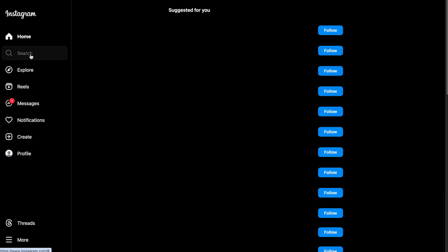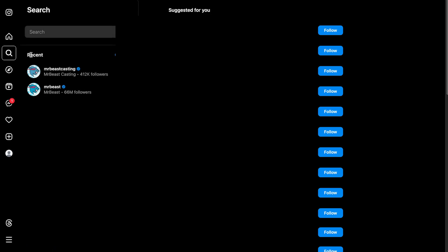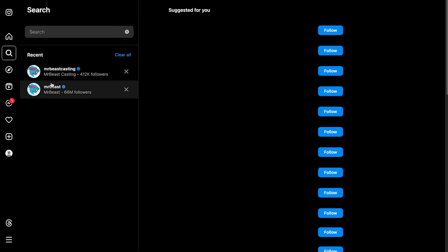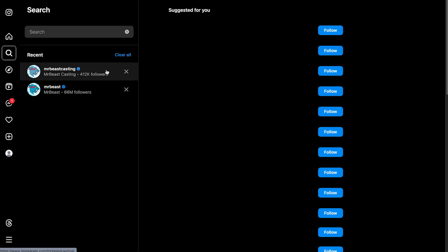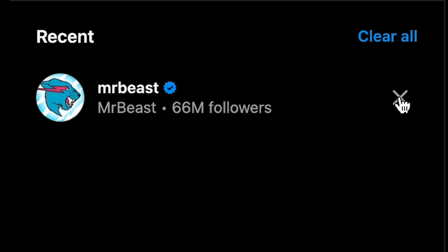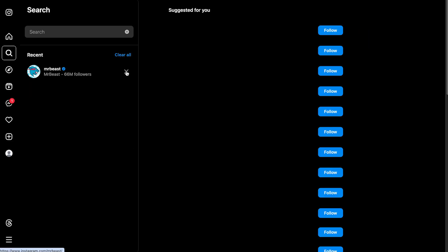So if you go to search right here, you will see that I have my recent. If you want to delete this, what you want to do is you just want to click the X and then you'll delete your recent search suggestion.